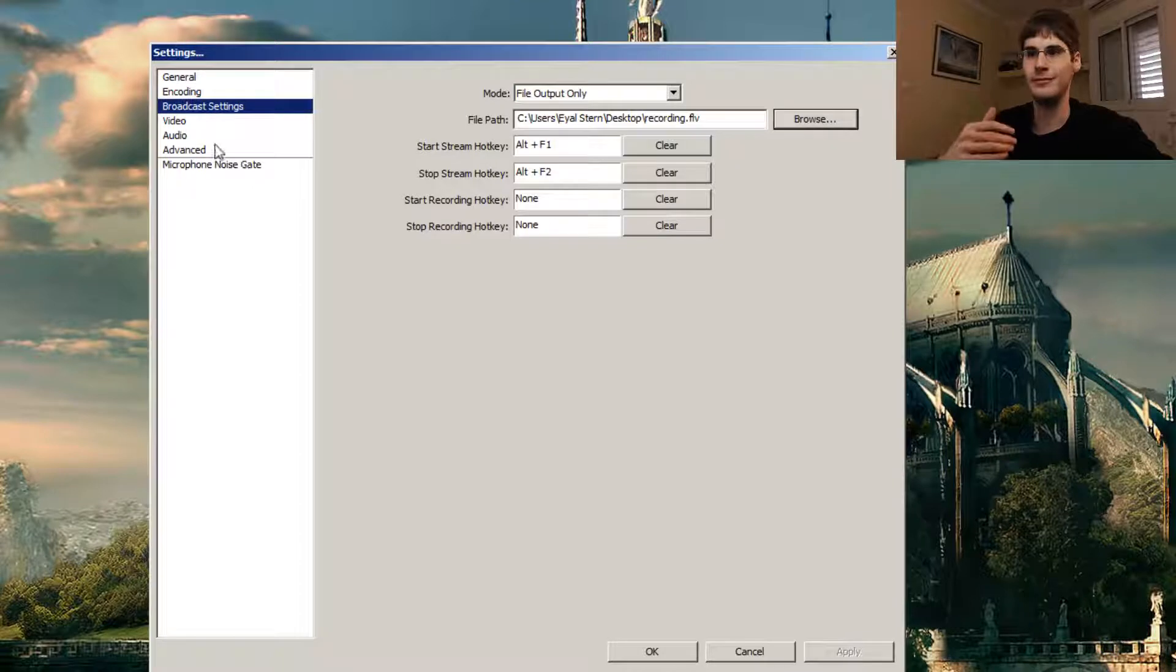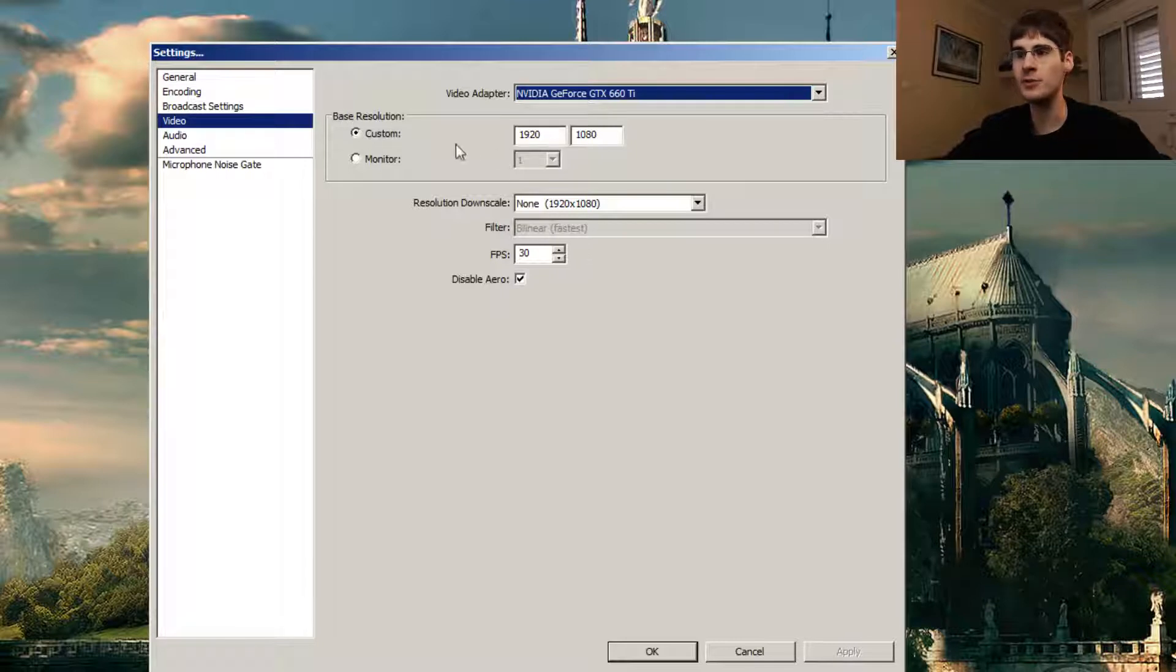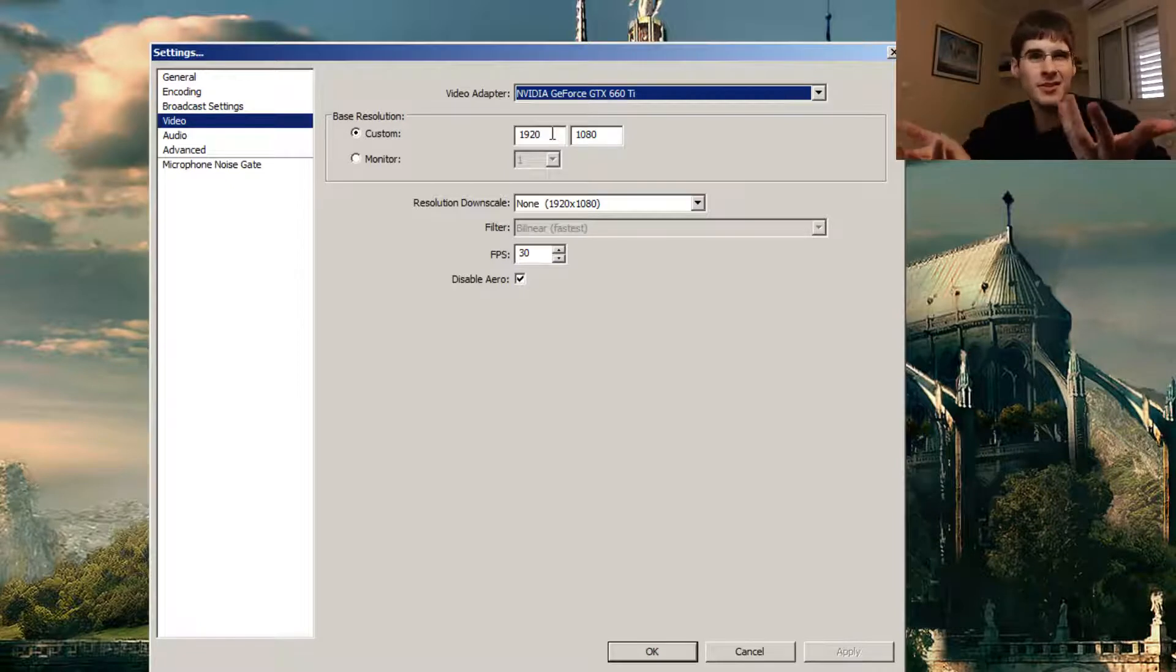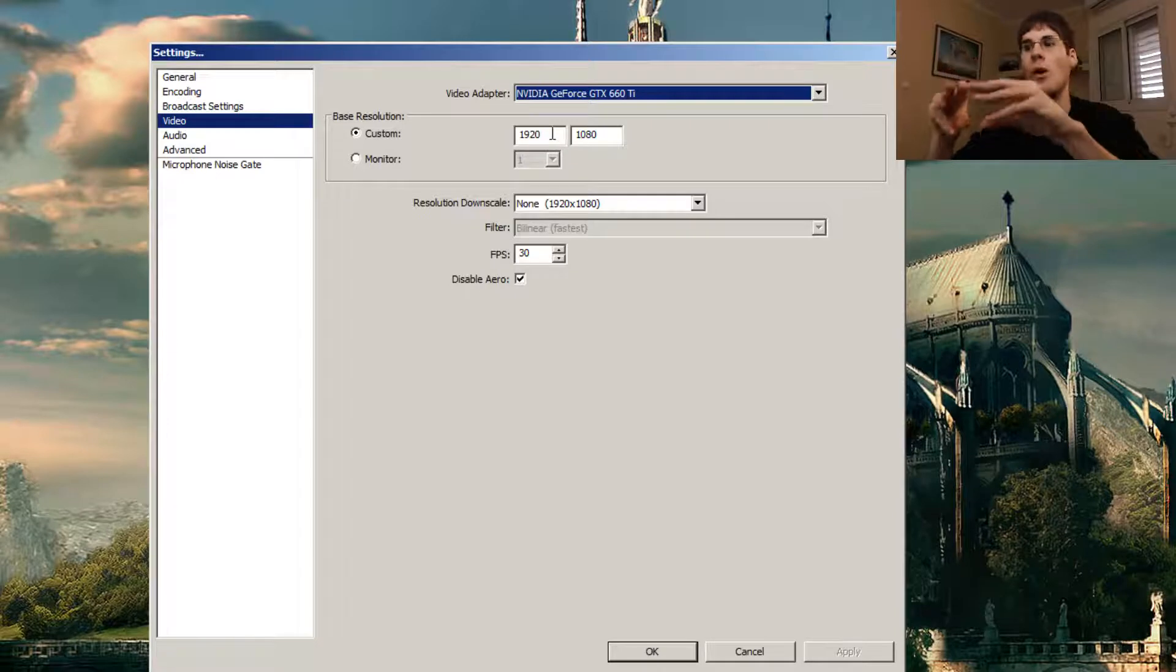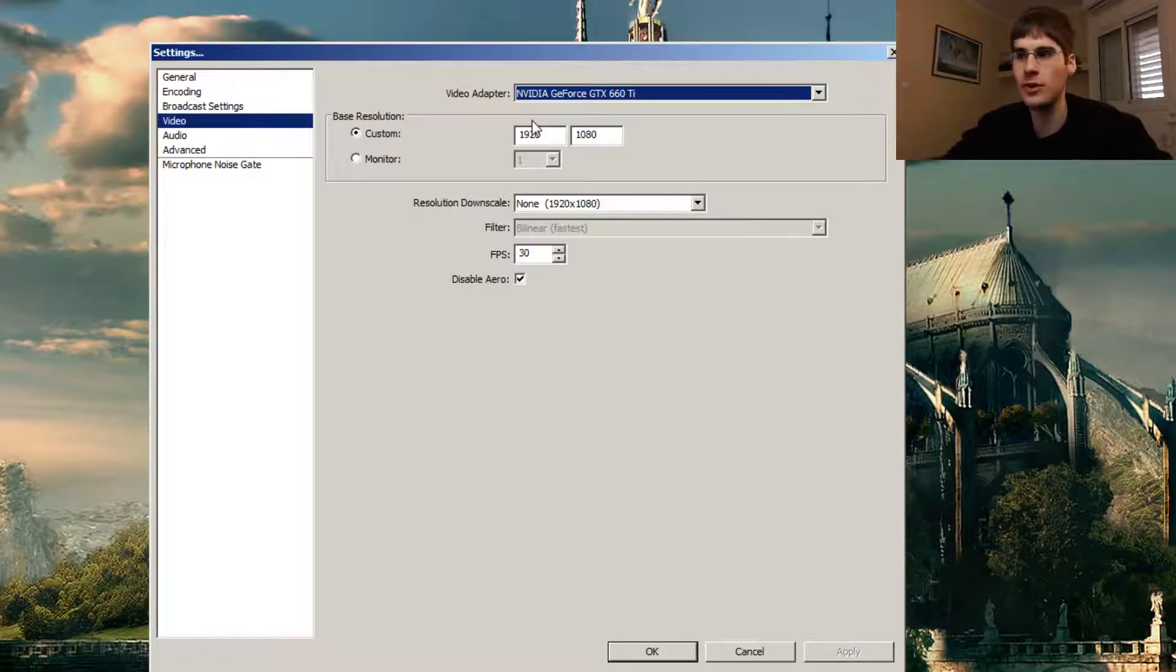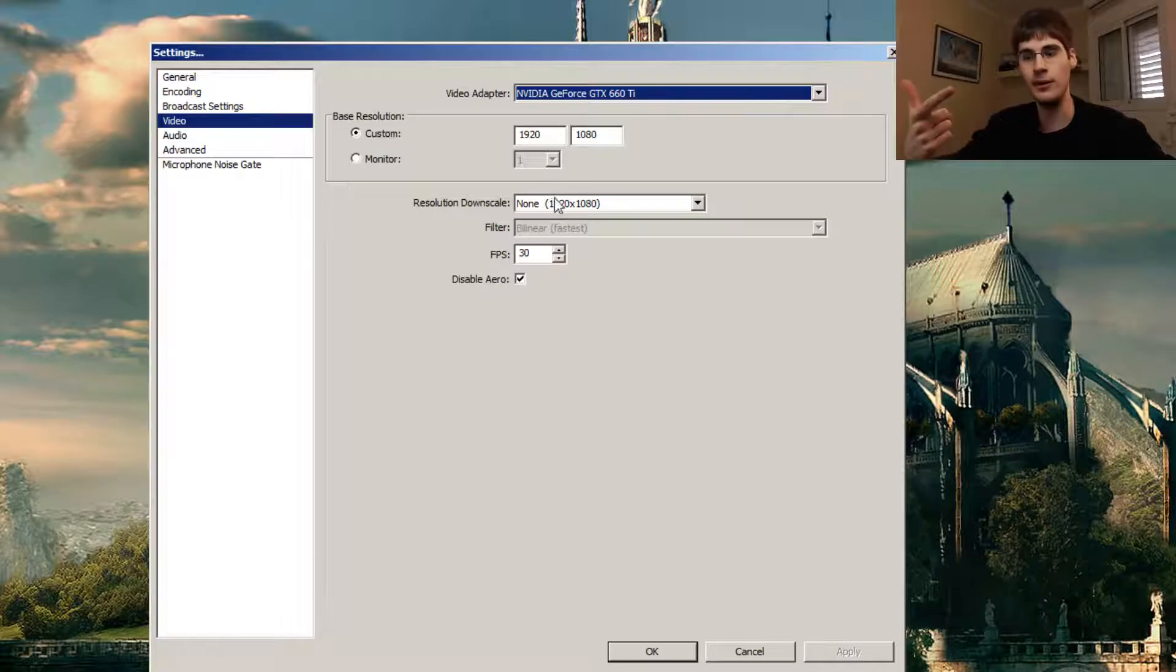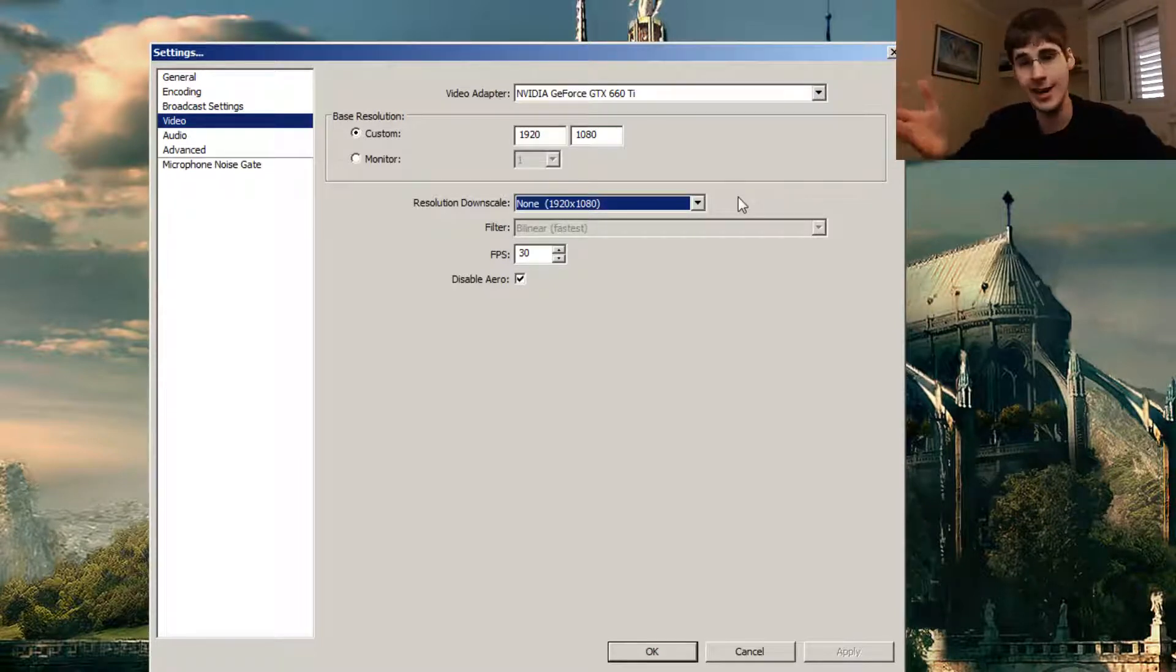For video, this is just your video adapter. This is your GPU, whatever it may be. The base resolution is your actual screen. It should be your actual screen unless you want to do something else, but in most cases you can blow up things, make them bigger or smaller depending on what you want to do in the scene itself. Your base resolution should be just your screen. The resolution downscale will say what resolution you get in the file, in the output video that you get.